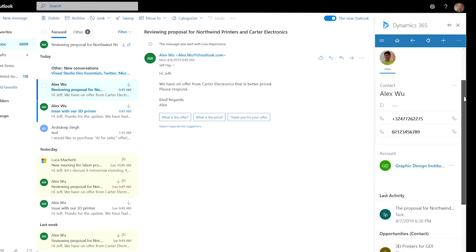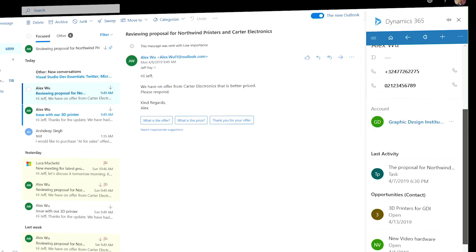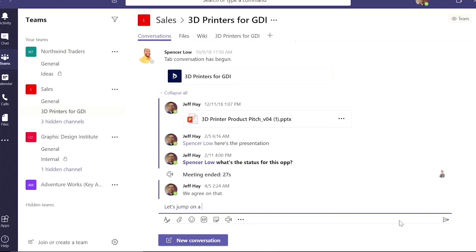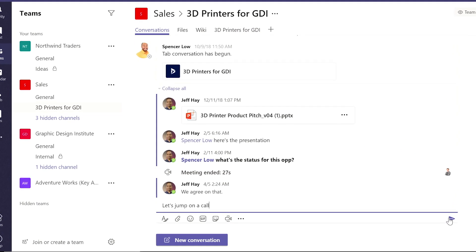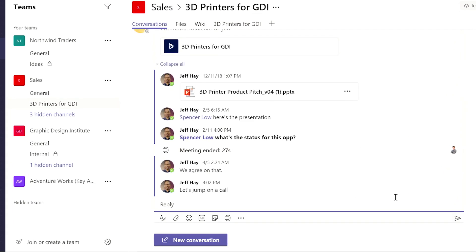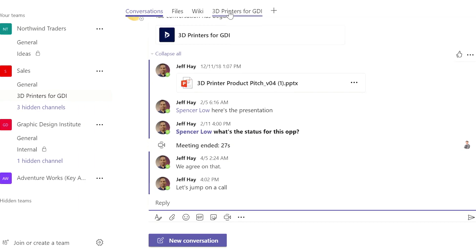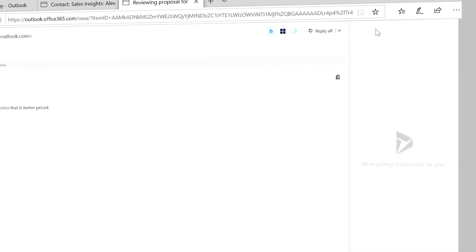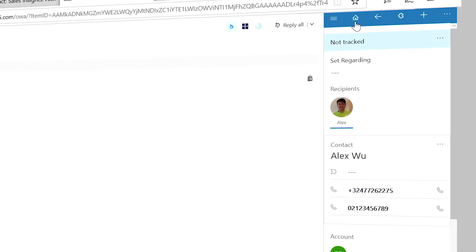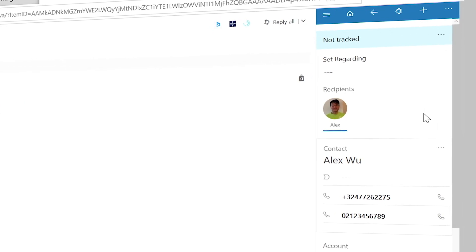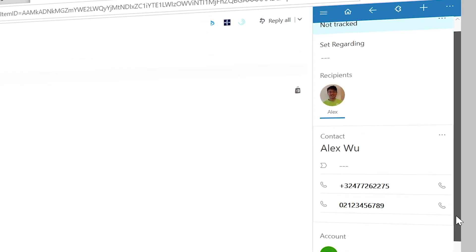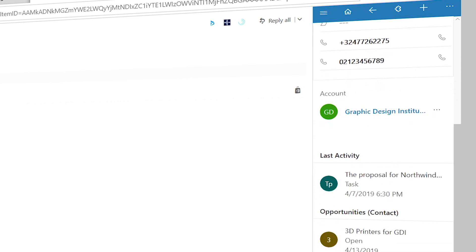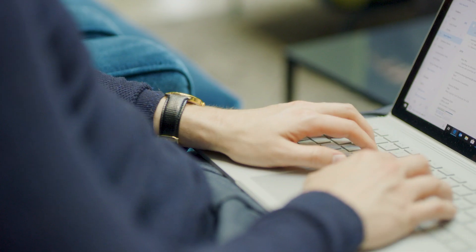Outlook email and calendars, plus calls, meetings, and chats in Microsoft Teams are also natively integrated to help sellers close deals quickly. The Dynamics 365 app for Outlook eliminates the need to switch between email and CRM, saving even more time and effort.